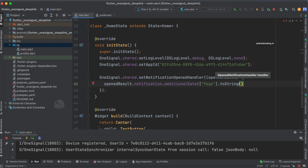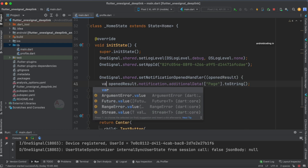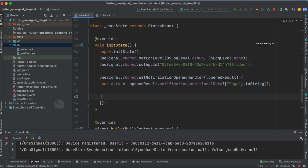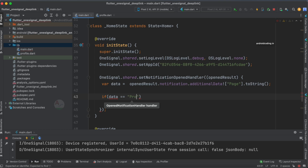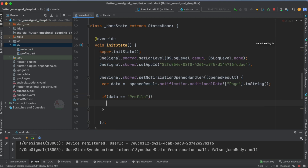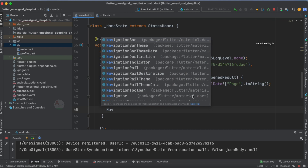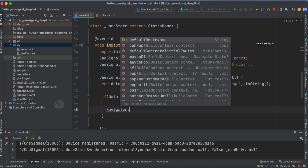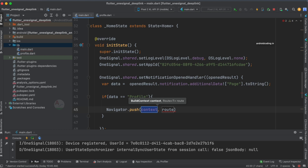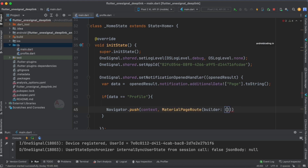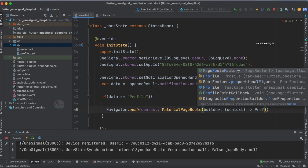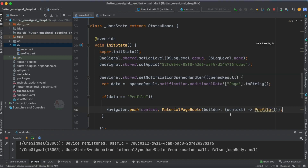I'm going to convert the fetched value to a string and assign it to a variable called 'data' so we can easily use it in a comparison. Then, if data equals 'profile', we use Navigator.push, specifying the context and a MaterialPageRoute, to navigate to our ProfileScreen.